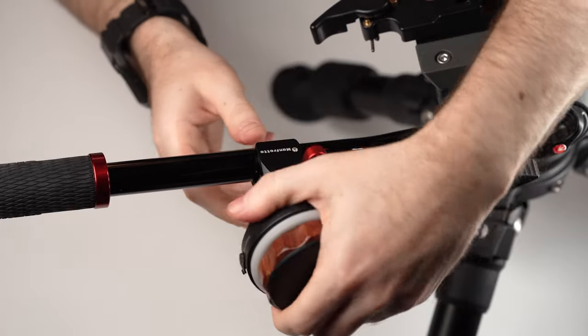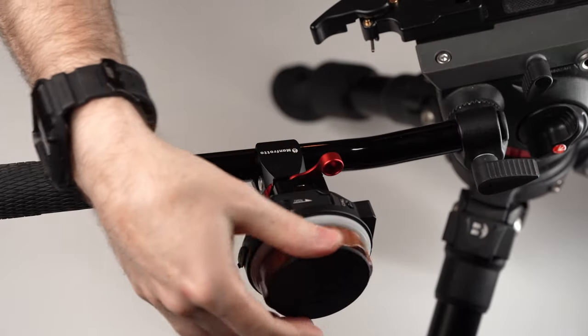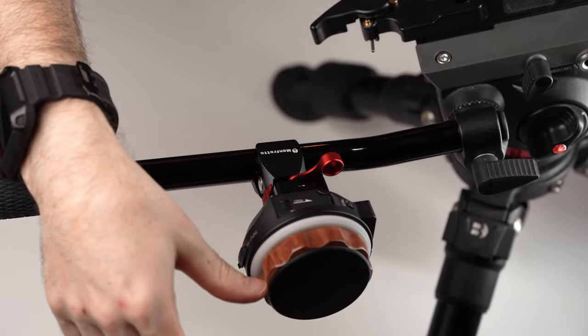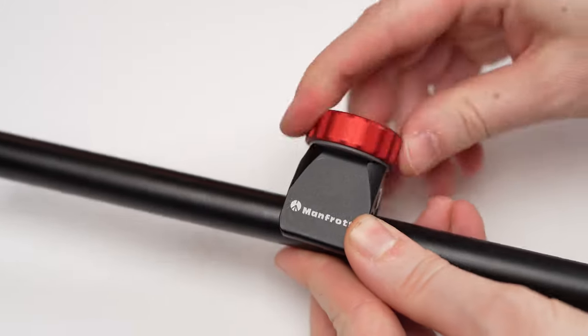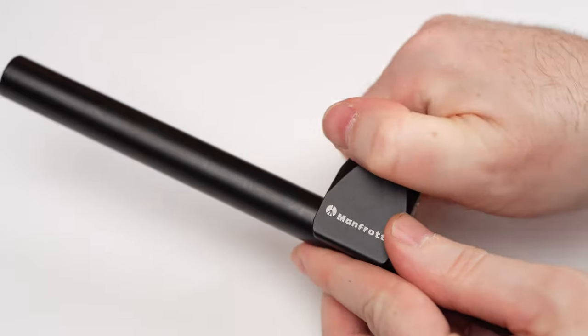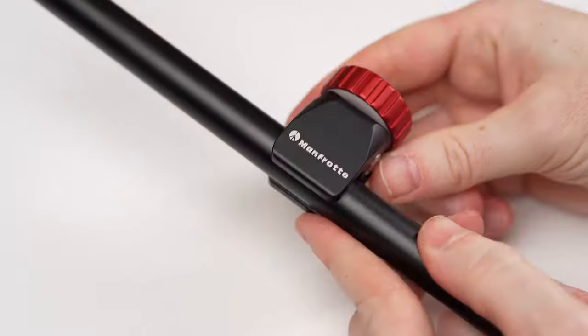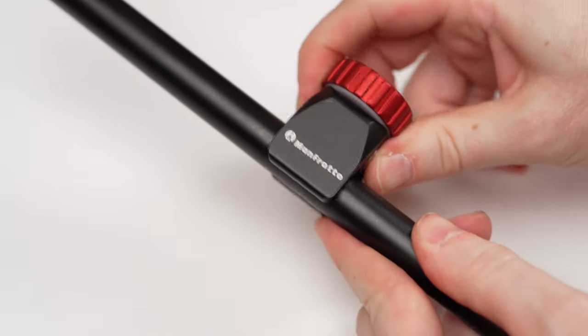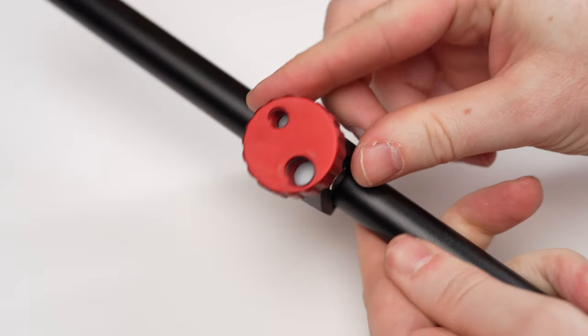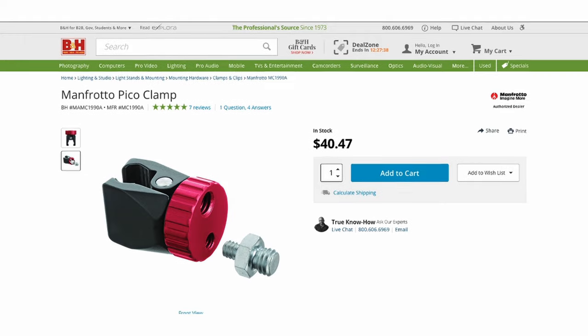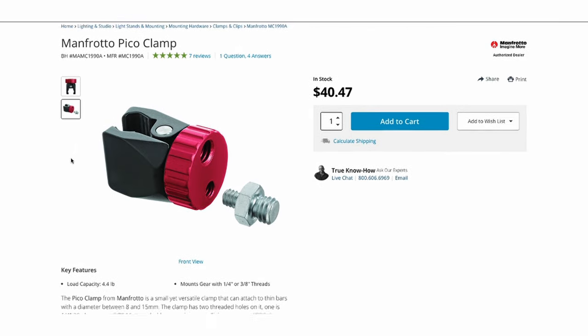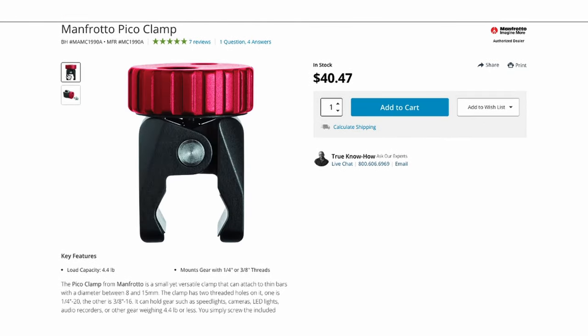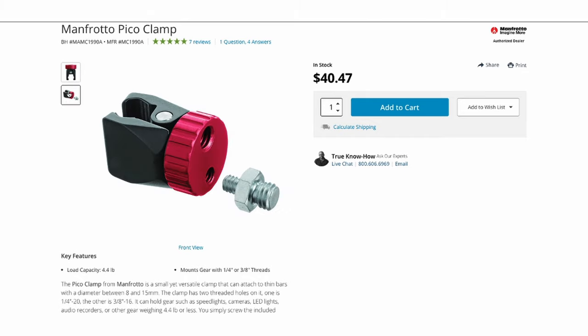We use it to hold a Tilta Nucleus Nano Control unit on our fluid head handle and it will also work in a pinch on a 15mm rod for holding a monitor for example, although we will show you a better solution for that in an upcoming video. The Manfrotto Pico Clamp is really ideal for tight spaces and smaller accessories if you want to rig discreetly and it sells for just under 40 bucks.